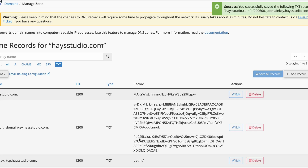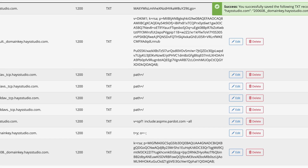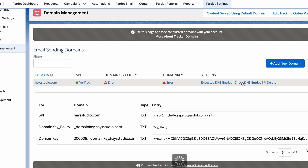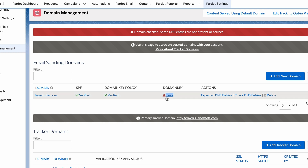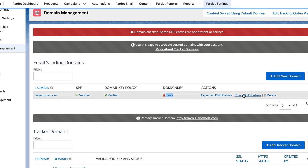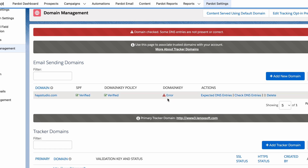Hit save record. We've got our three records added to the system. If we come back and click 'check DNS entries', we can see that the domain key policy has verified, but the domain key itself has not yet verified. It can take time — up to a day for these DNS changes to propagate throughout the internet. So you might click 'check DNS entries' immediately and get an error. I'd give it an extra five or ten minutes and then come back and check again. I've never had it take 24 hours, but just know that it could potentially take that long.